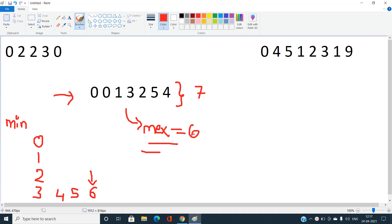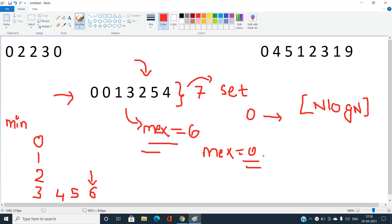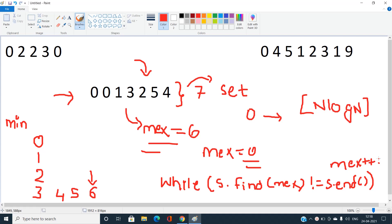To calculate MEX efficiently: store all elements in a set, start with mex = 0, and iterate while the set contains mex, incrementing mex each time. This gives a time complexity of O(N log N).